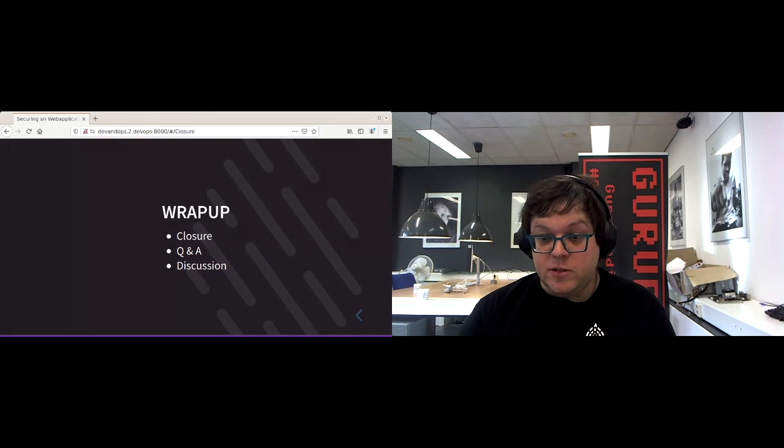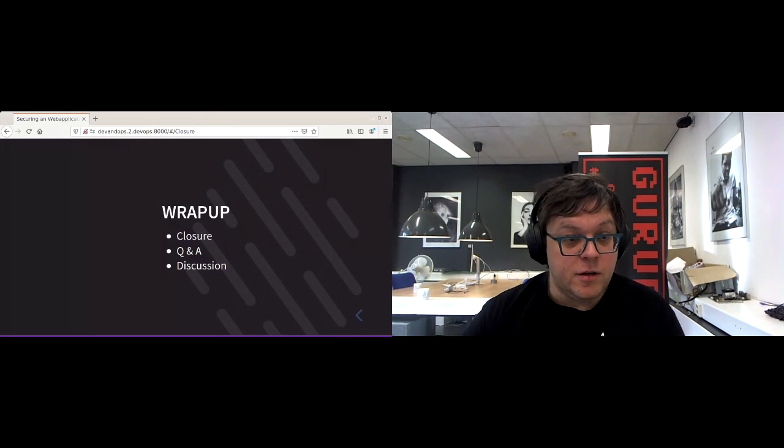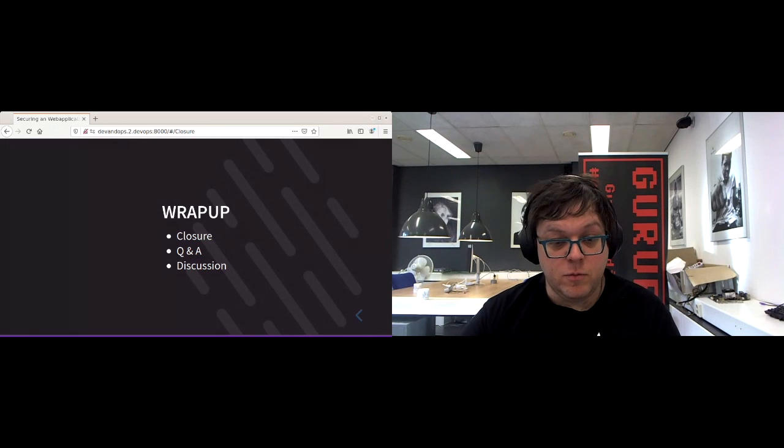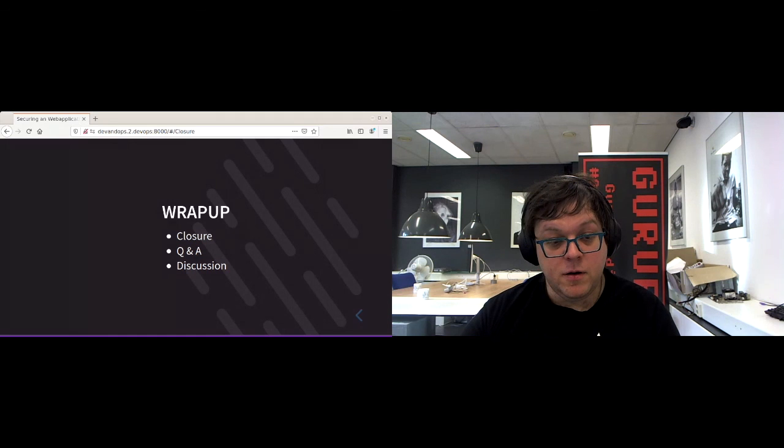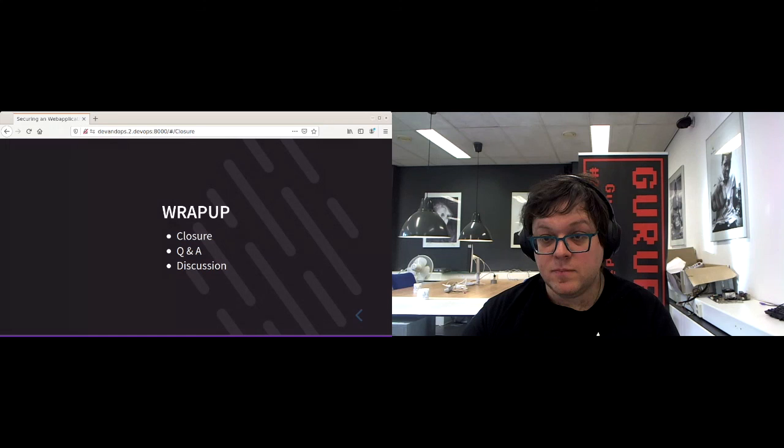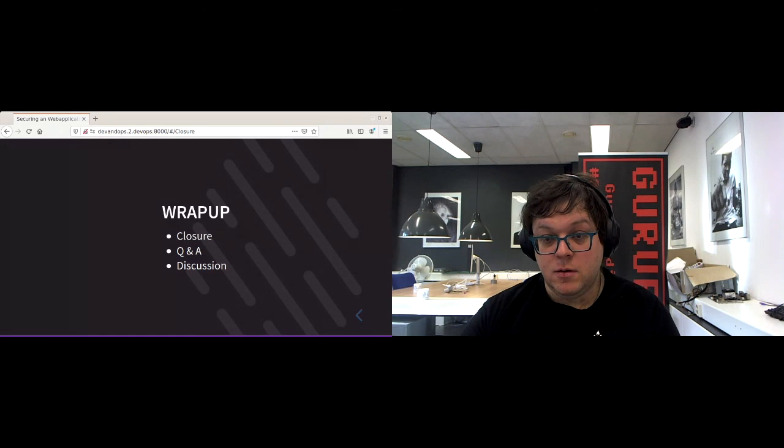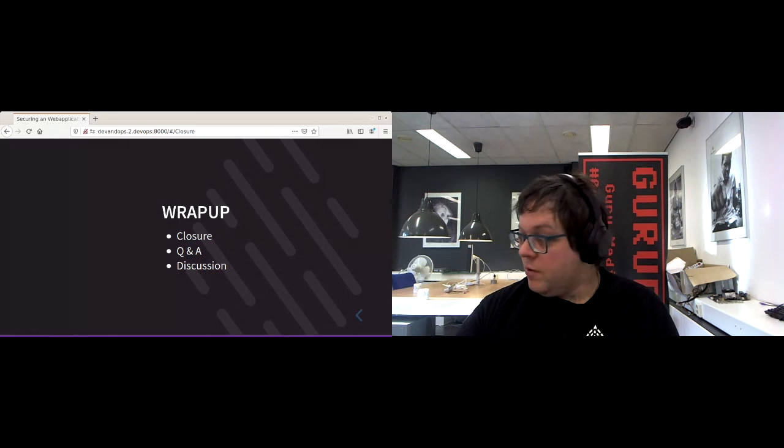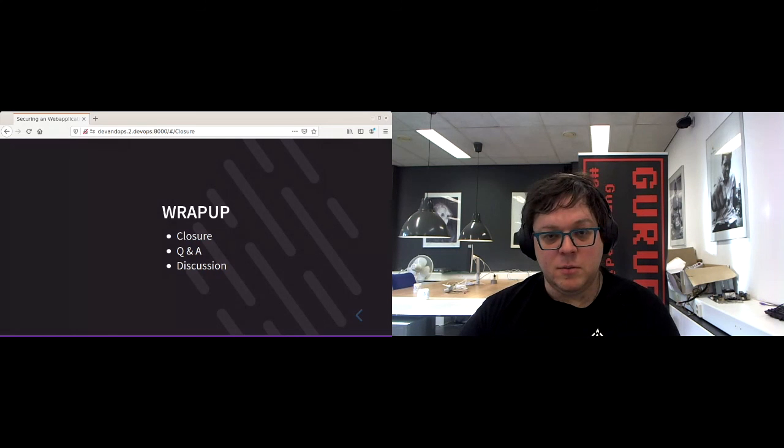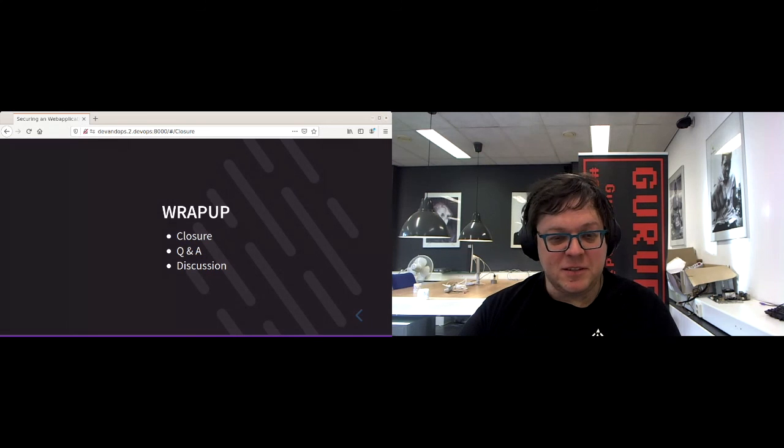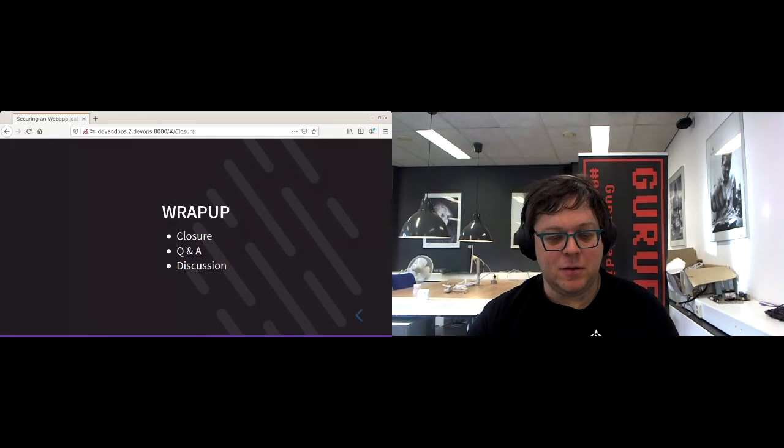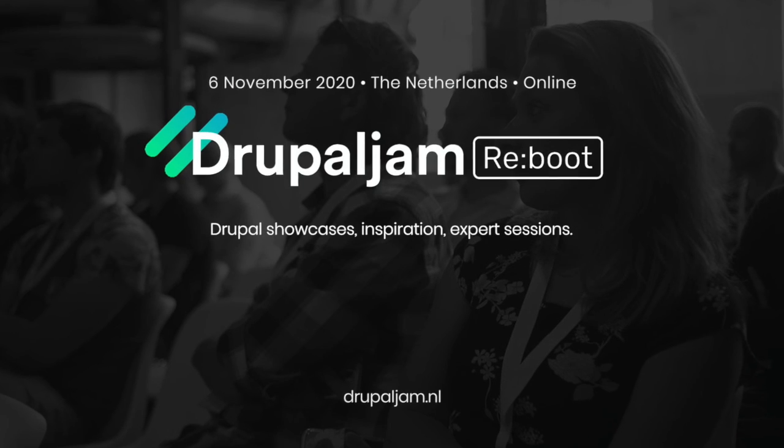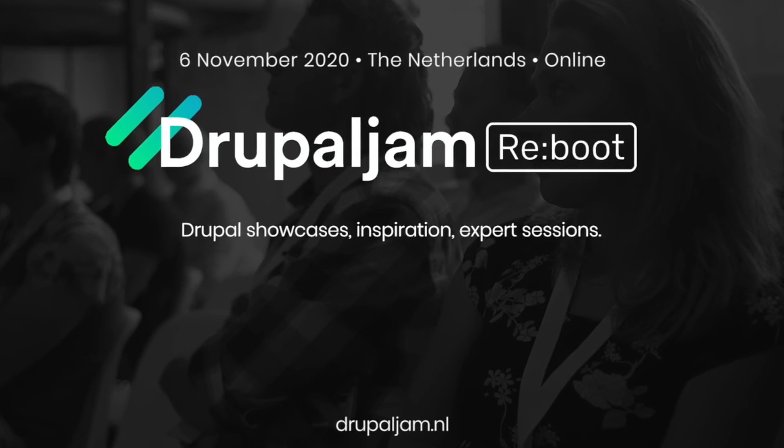Are there any more questions or does anyone want to join the discussion on the video and audio? Well if there are no more questions and nobody wants to join then I hereby end my session and I thank you all for the attention and I hope you learned something. Well, that was great.